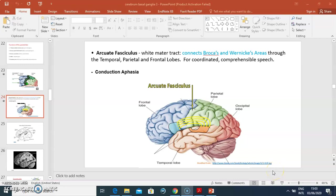Hello everyone, my name is Dr. Omende. To continue with our series on the cerebrum, I'll begin at where we had left previously.